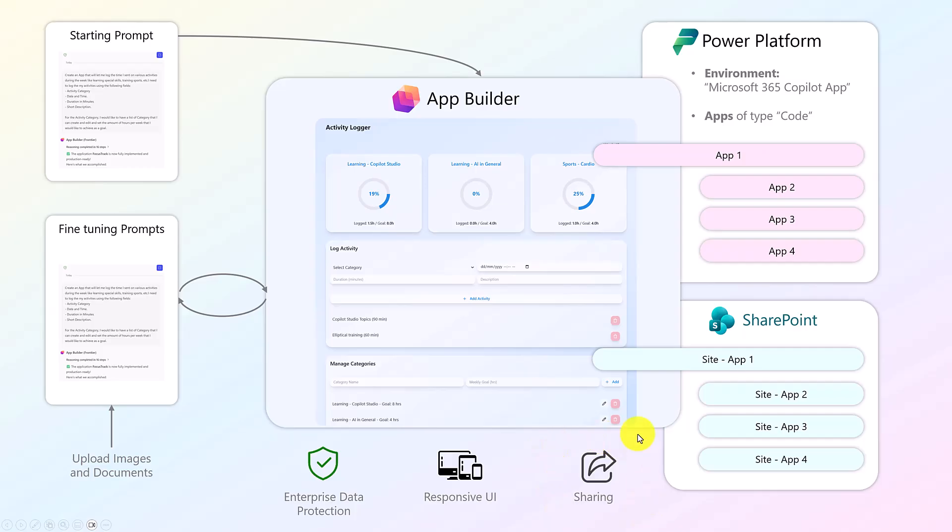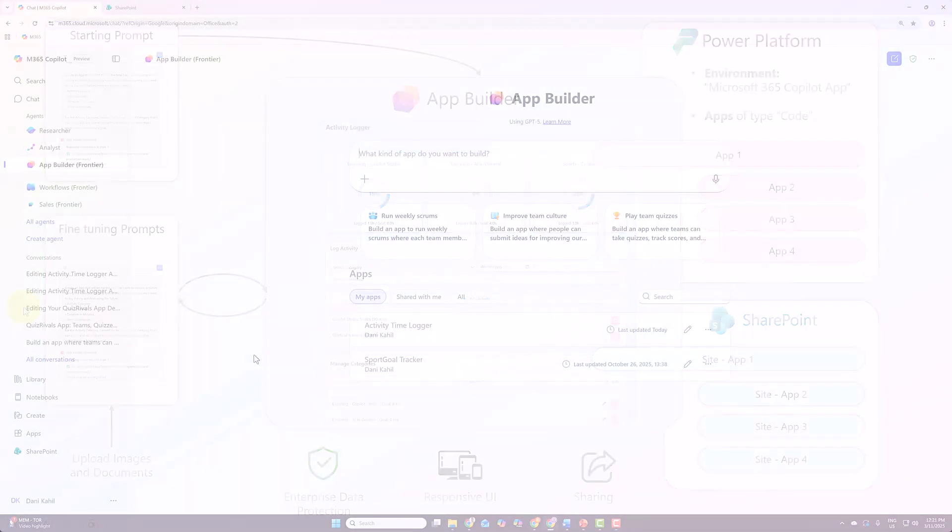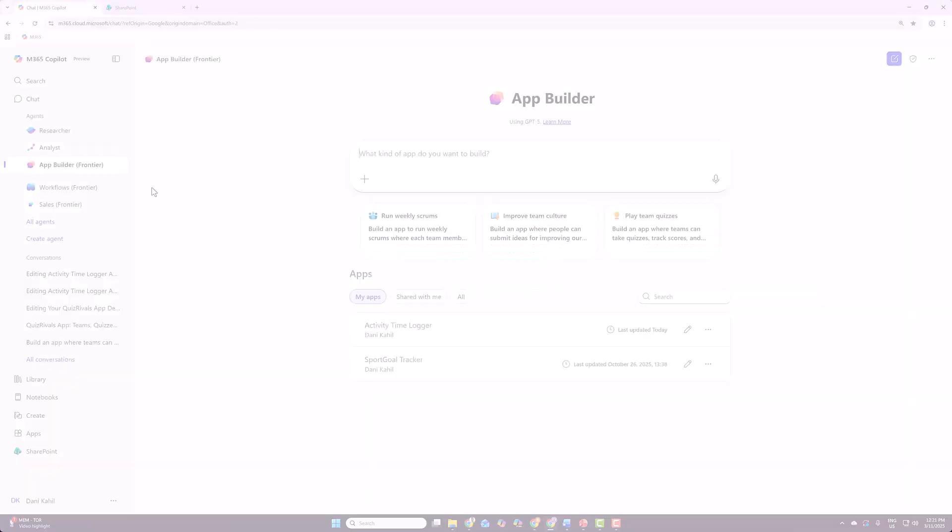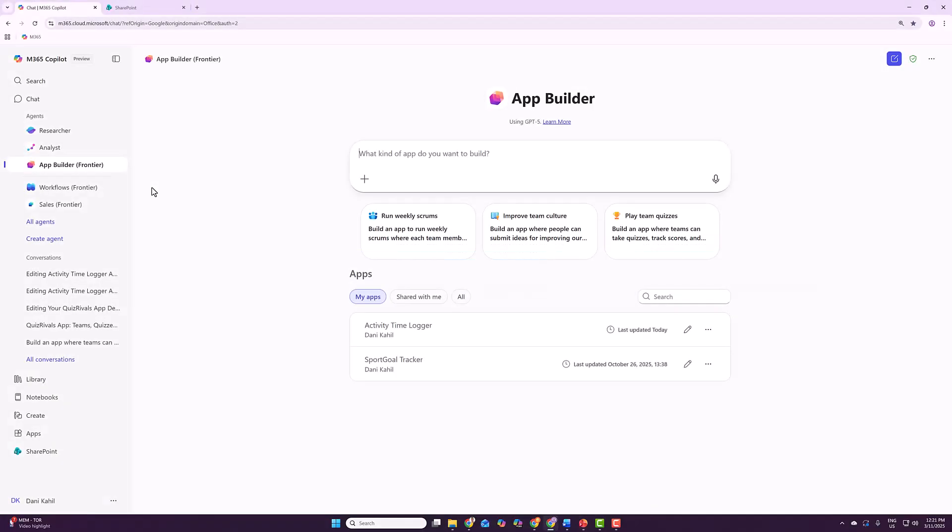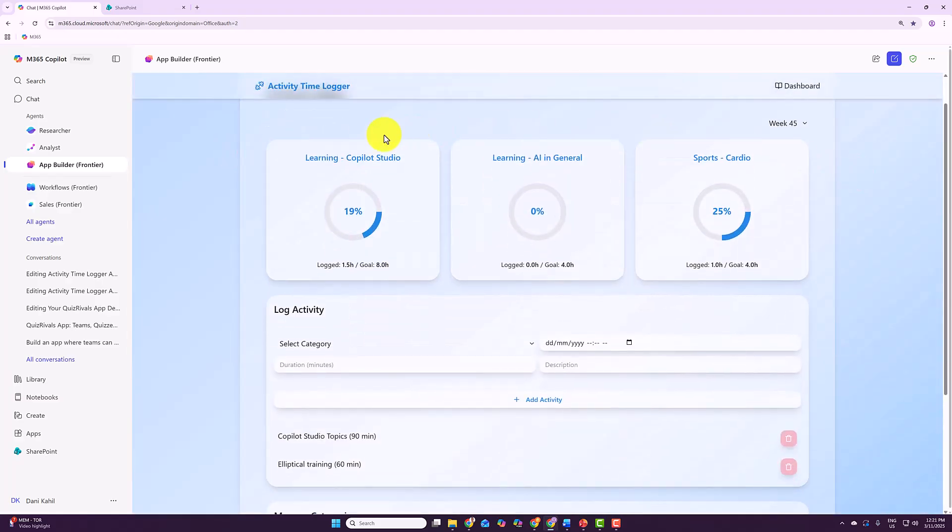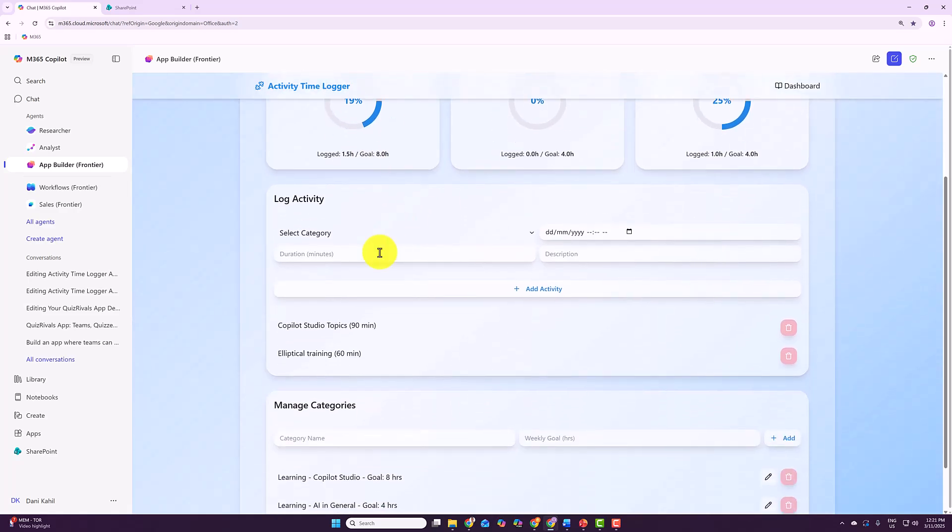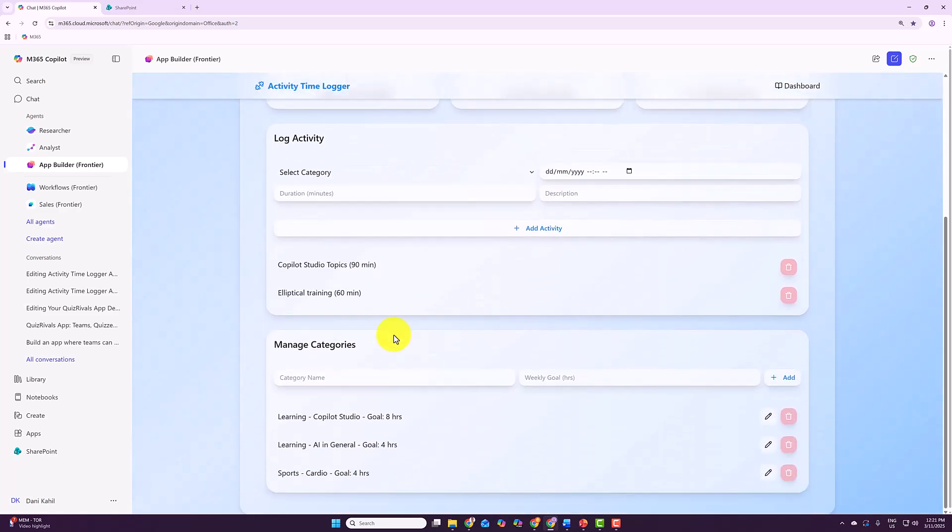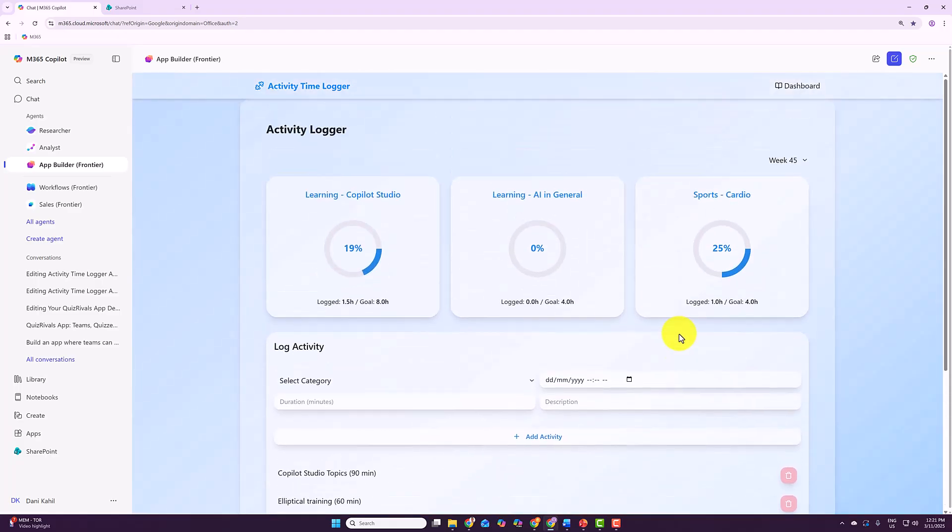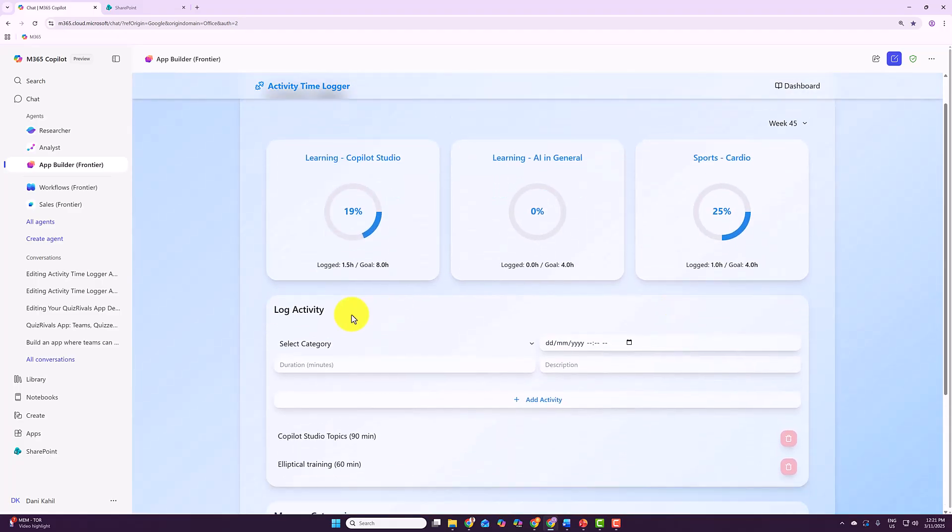So let me show you the example that I built that I used also in the slides before. So if you go to your Microsoft 365 Copilot, you will see App Builder, and this is the app I created. You can create new apps using this prompting here. So if I open the app, you can see the app here with the categories per week that I created. I can log my activities, I can manage my categories. And the app I'm showing you has really gone through a series of iterations.